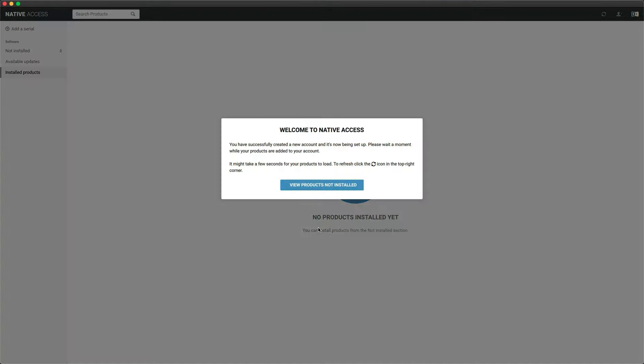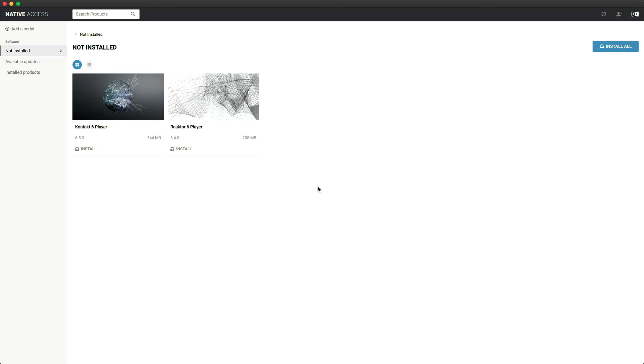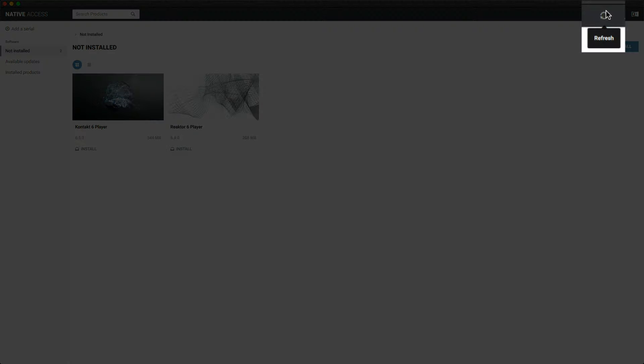You can click on View Products Not Installed. When you created your account, the free software bundle Complete Start was automatically added to your account. If your not installed area is empty, click on the Refresh icon in the top right of Native Access.